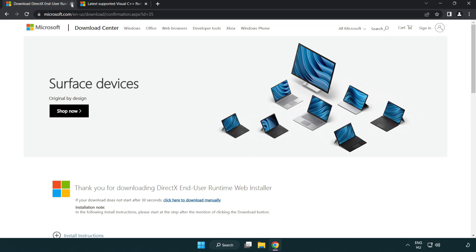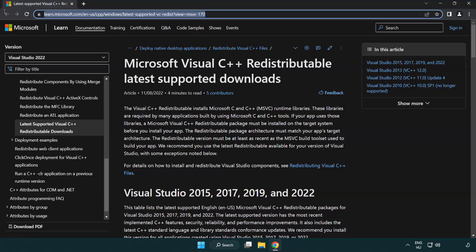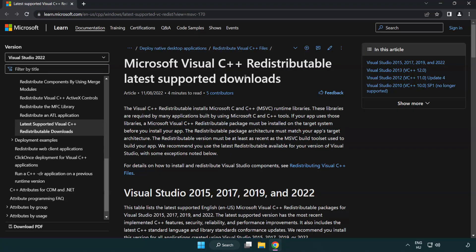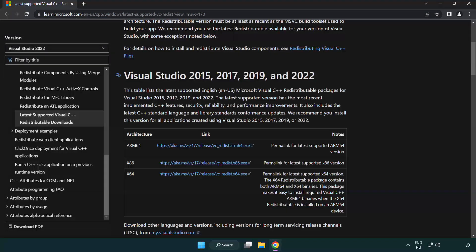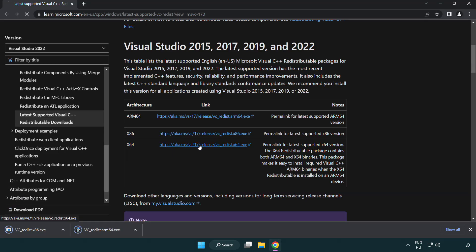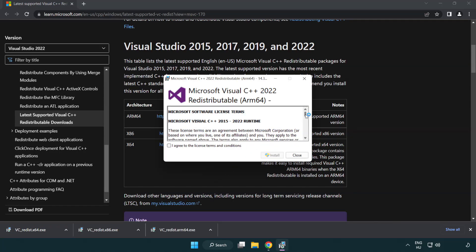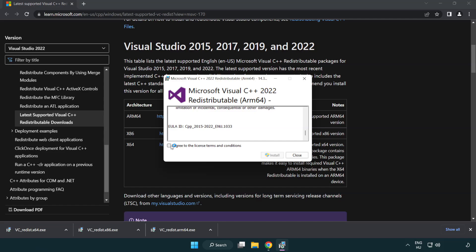Close the DirectX website and go to the next website link in the description. Download three files and install the downloaded file. Click I agree to the license terms and conditions and click install.